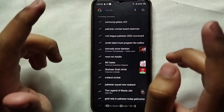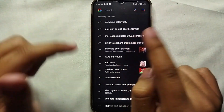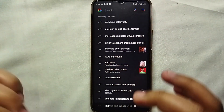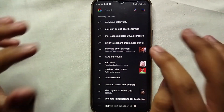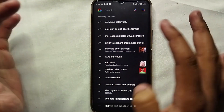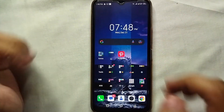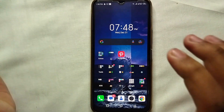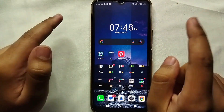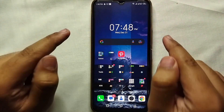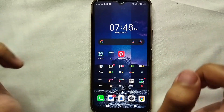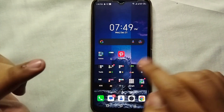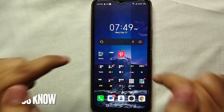That means our Google searches have been completely paused and it has also removed our previous searches. Now you don't have to worry that any other person can see what you have searched, and you have the liberty to search anything without getting worried. That's it — that's how you can easily pause and remove your Google search history. This was the easiest way I know to hide your Google search history.